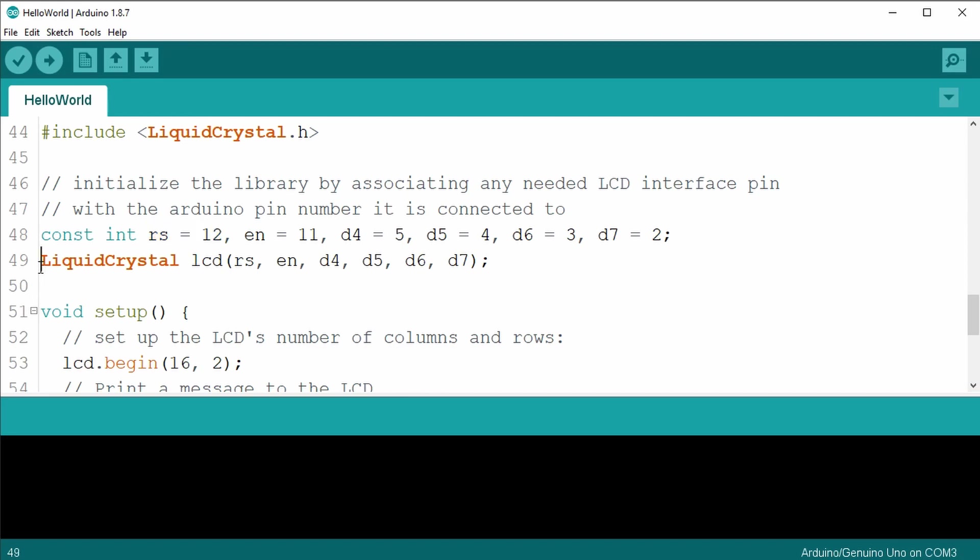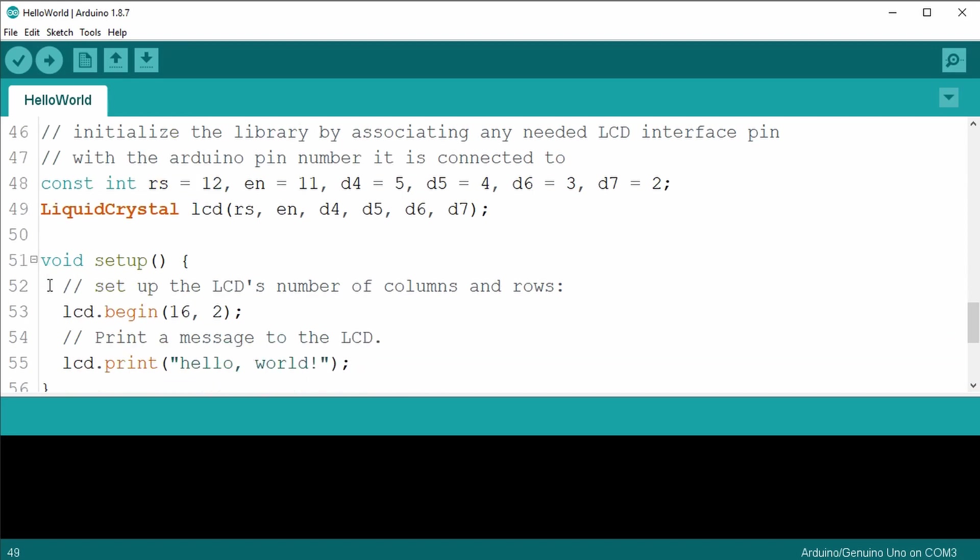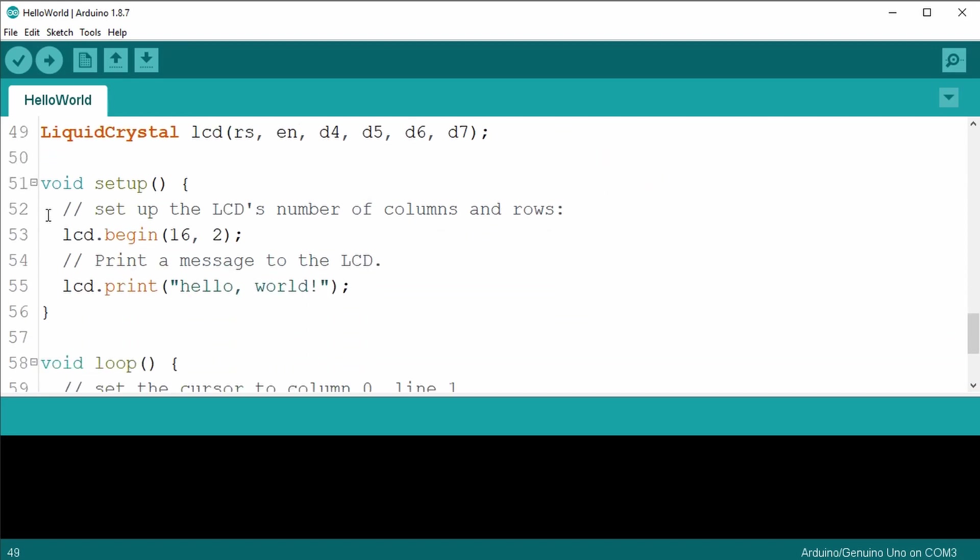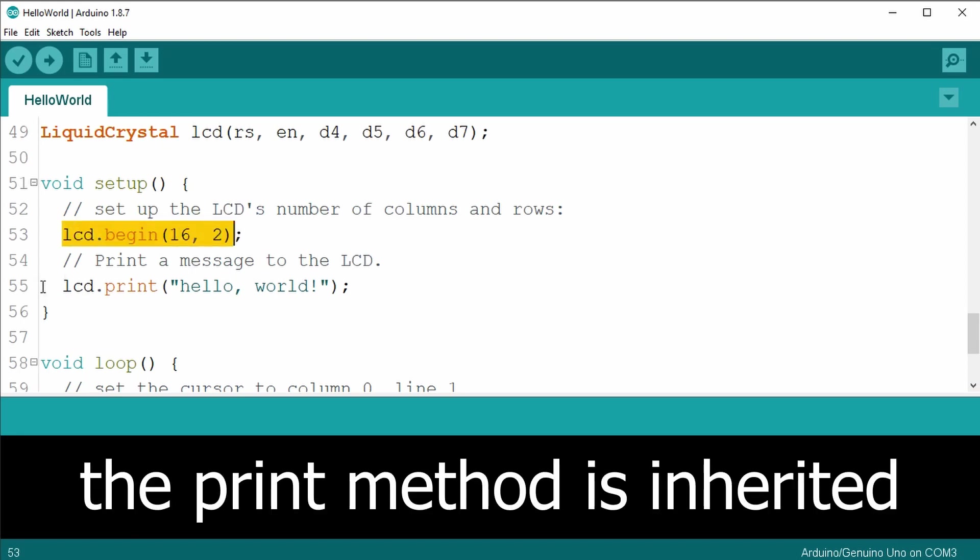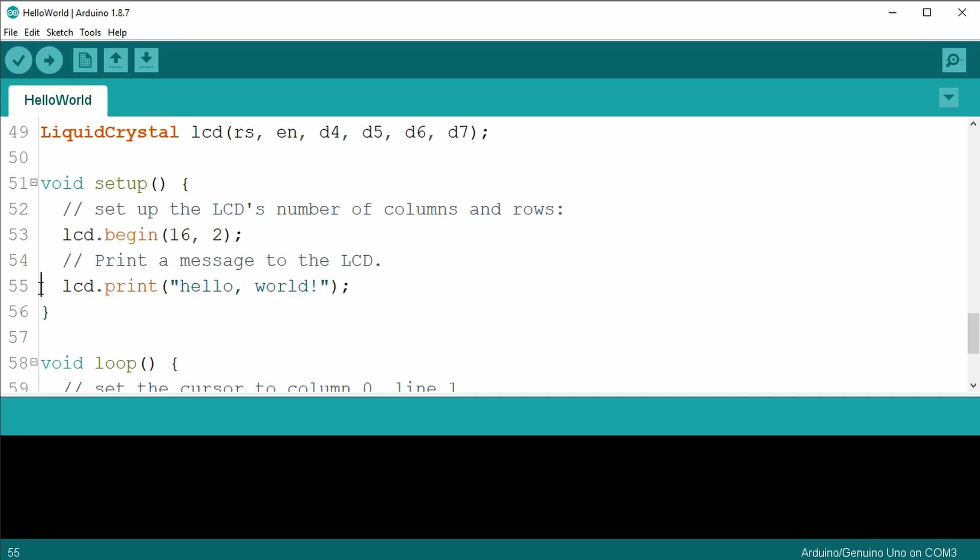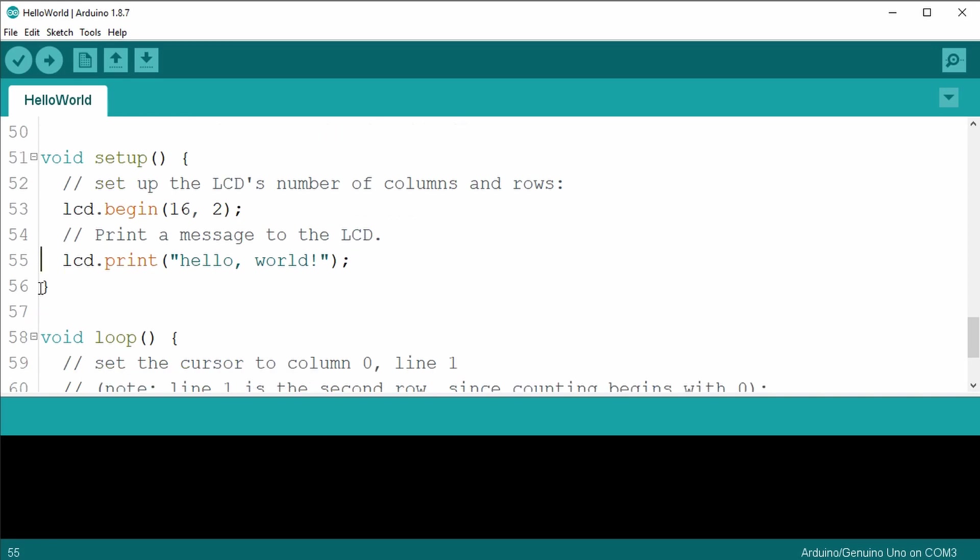The void setup begins the LCD object with the number of columns and rows as parameters. Then it uses the liquid crystal print method to display hello world. It will automatically print this on the first row.